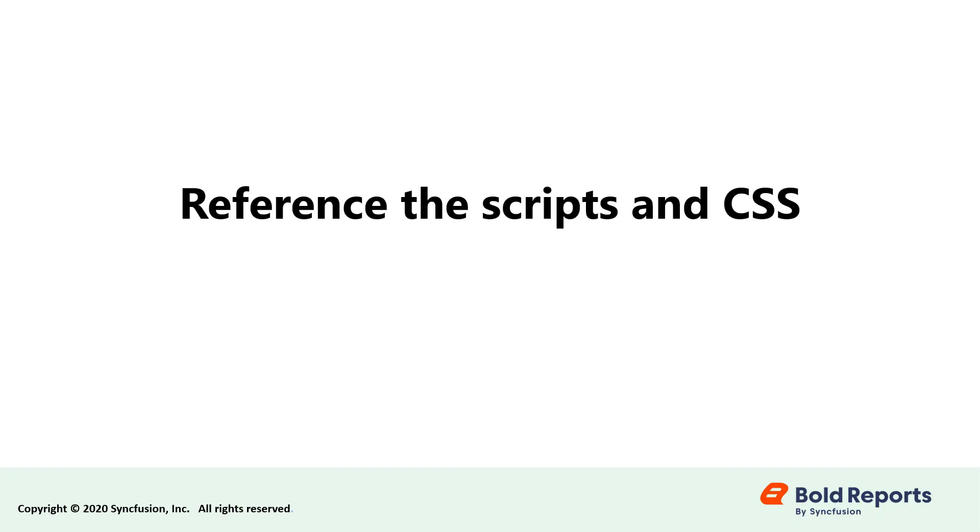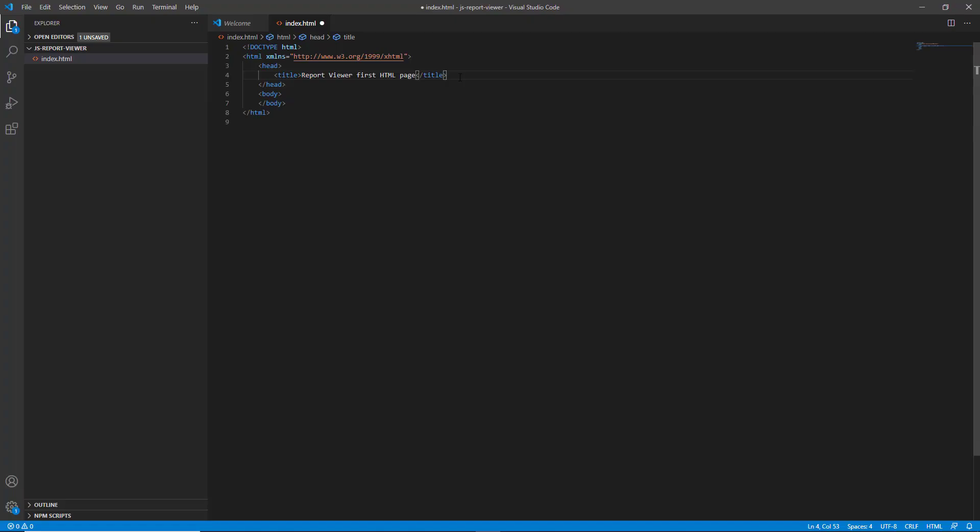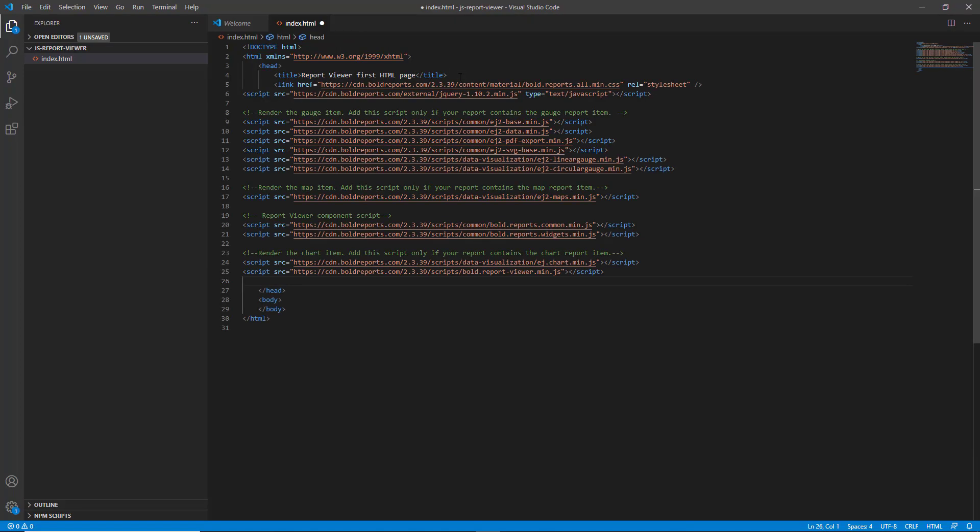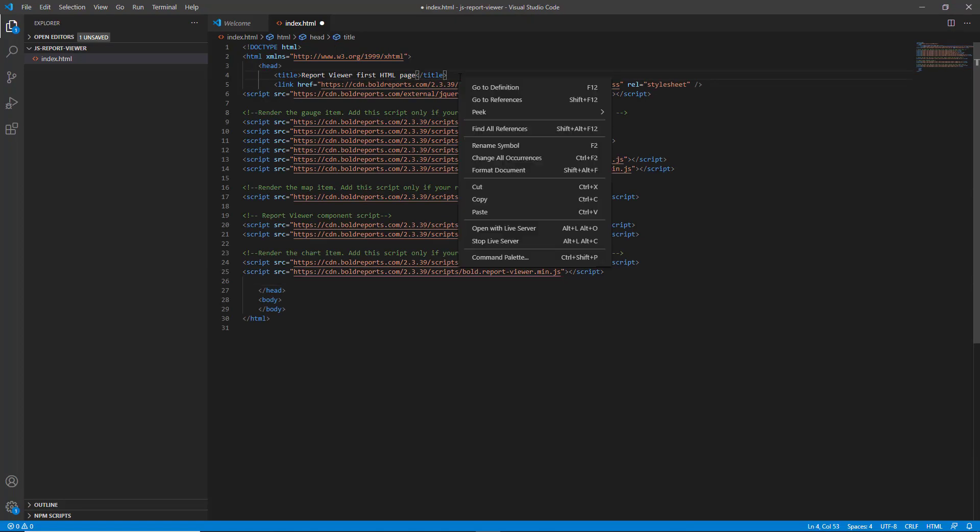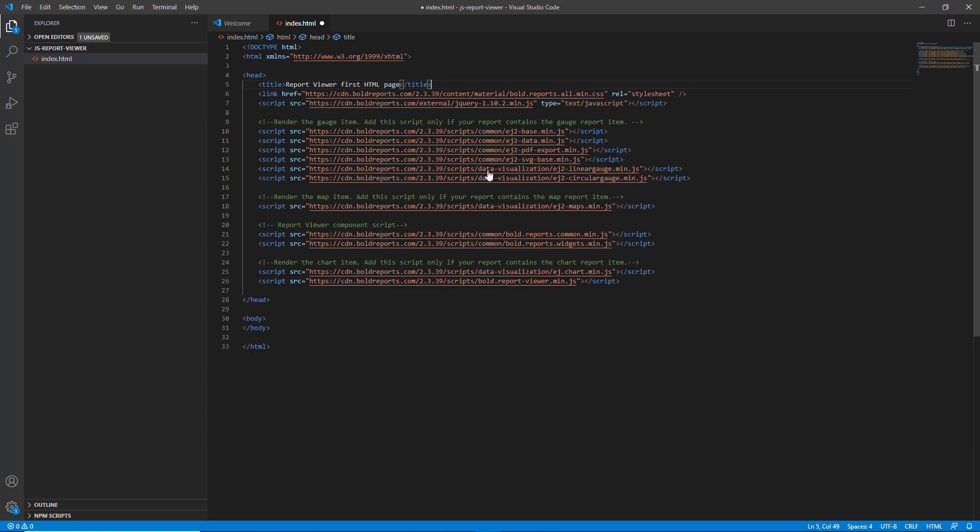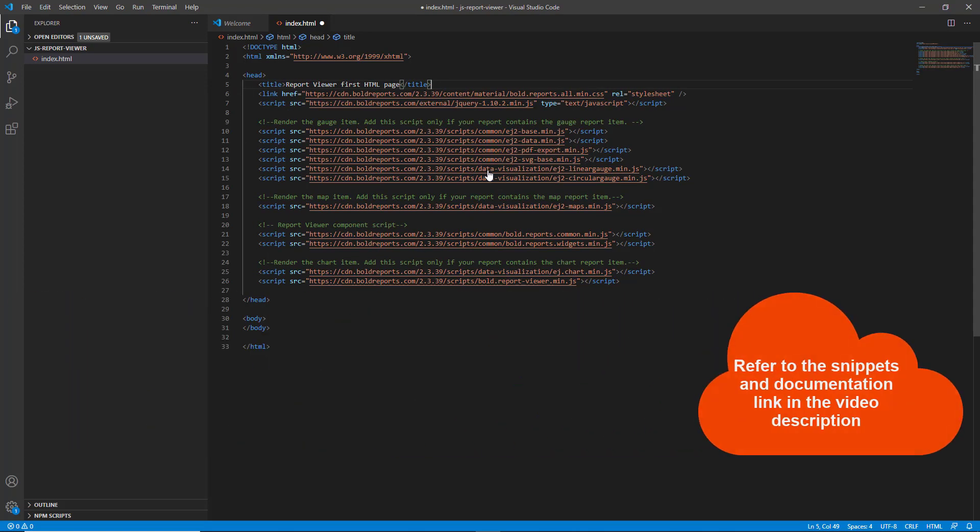Let's reference the scripts and CSS. Reference the following scripts and style sheets in the head tag and format document. I have provided the snippets and documentation link in the video description for your convenience.